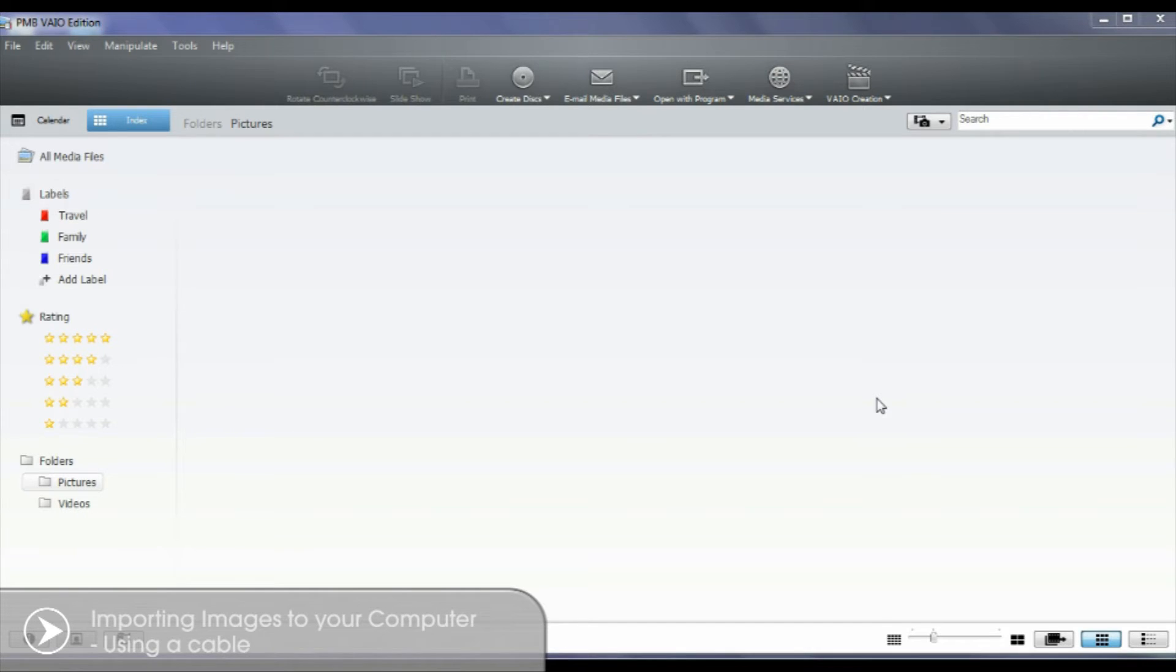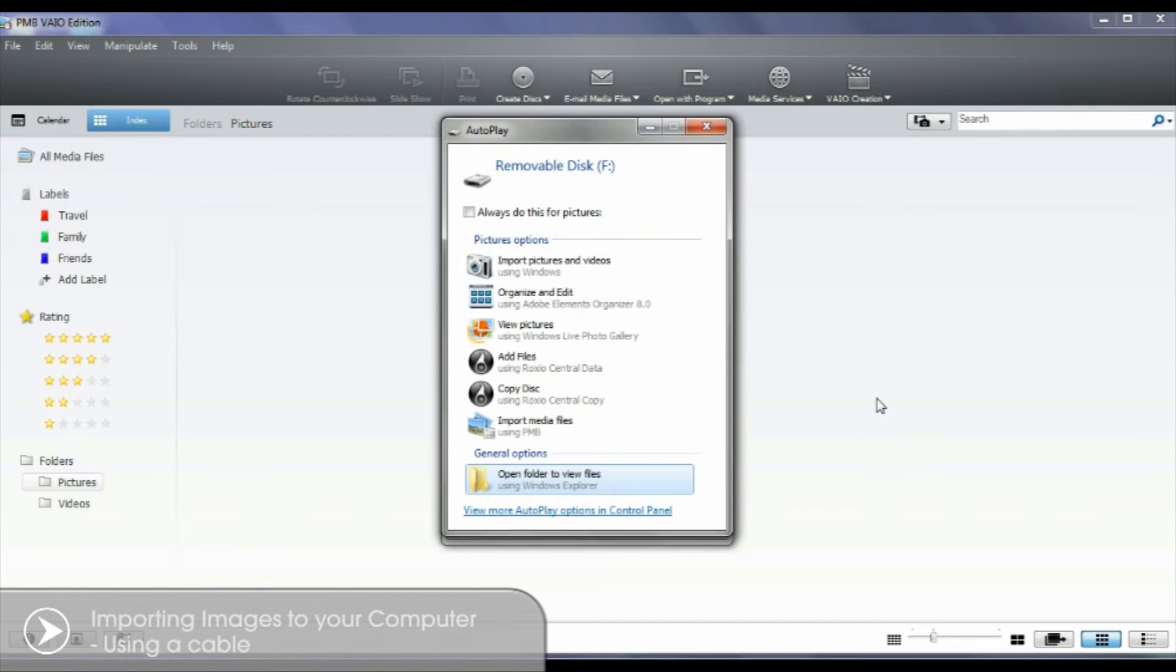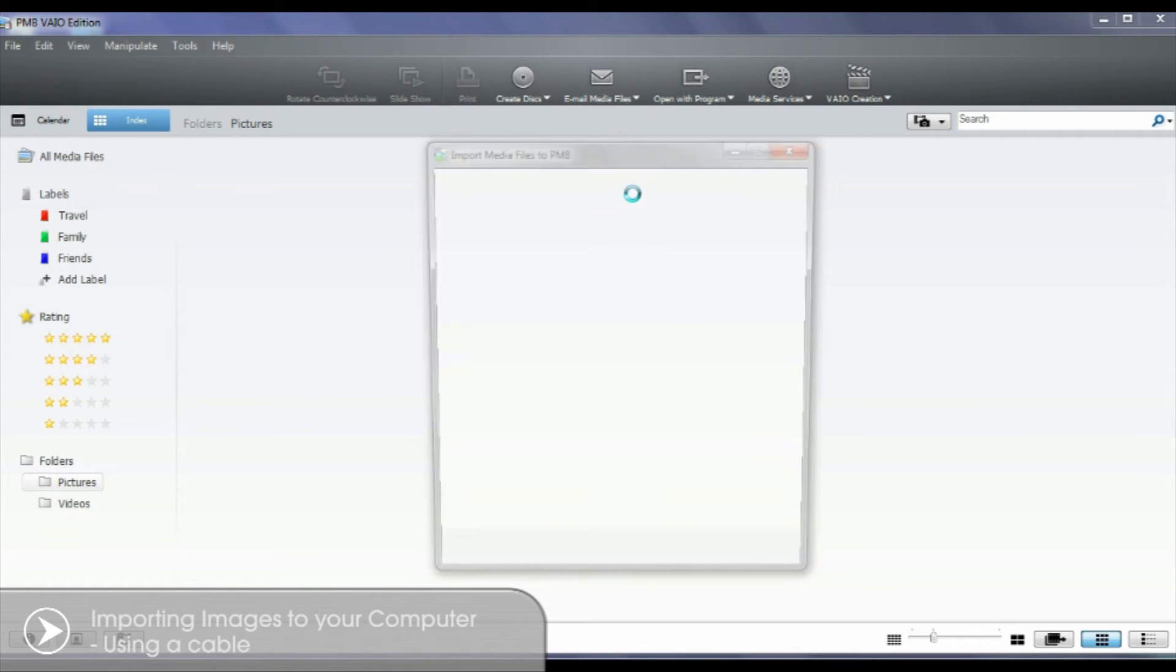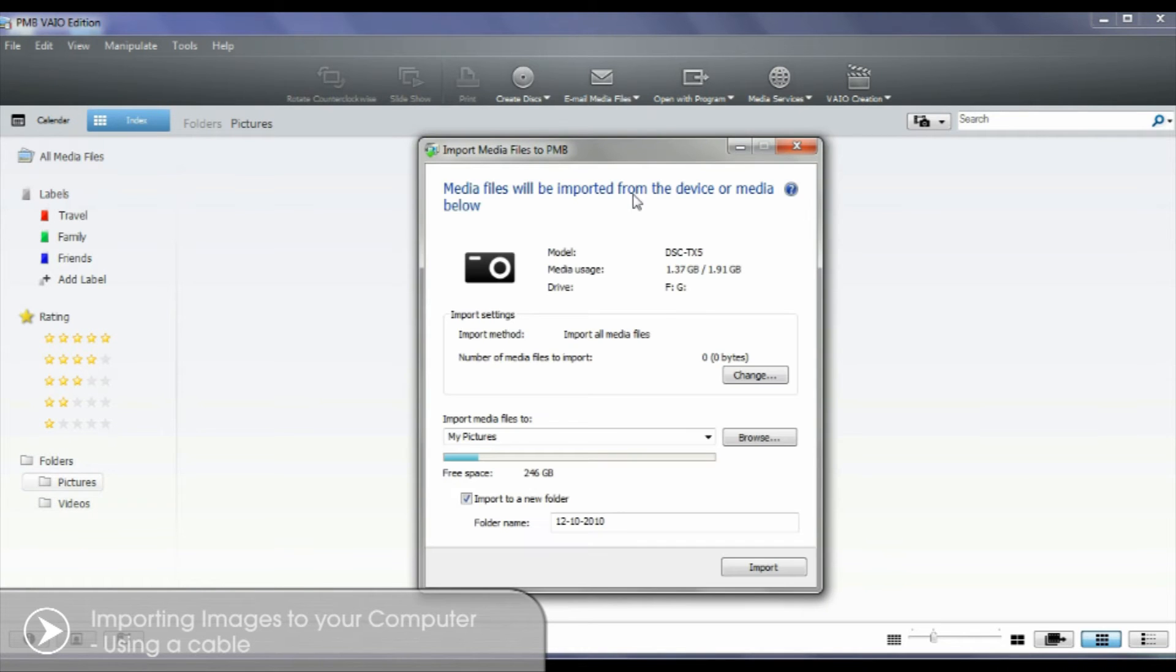On your computer's screen you may see the Windows Drive dialog box appear. Select Cancel. The PMB software will now display the media import window as shown.